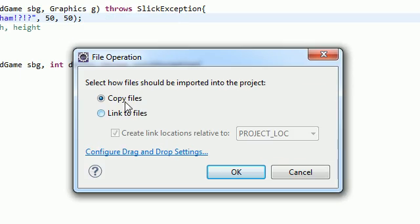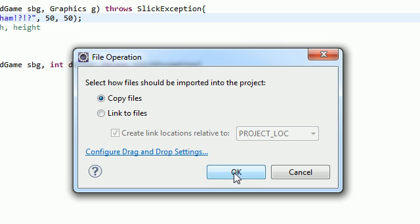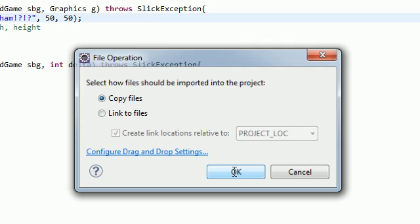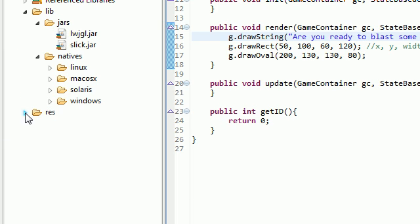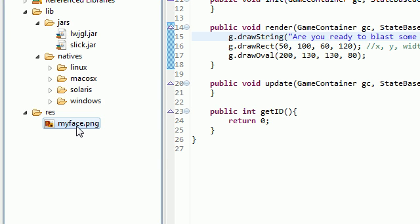Now, it says, okay, do you want to copy the files or link to files? Go ahead and copy those and select okay. And now, if you go ahead and expand your folder, you can see that myface.png is now imported into our project. So that's a pretty cool thing about Eclipse and Windows, it makes it really easy to import images.